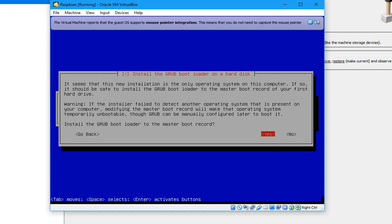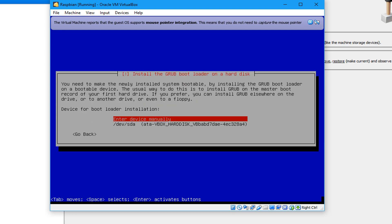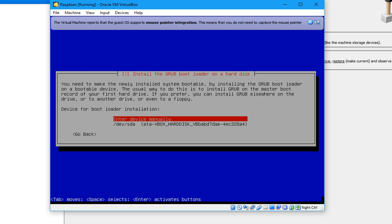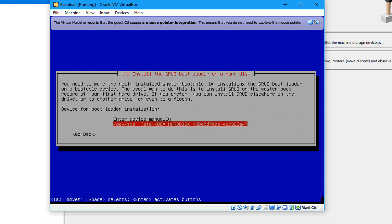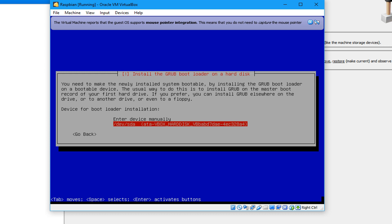Here it will ask about installing the GRUB bootloader on the hard drive. You have to enter Yes, then enter the device manually — or you can use the same hard drive that you created for the installation of Raspbian. So select that.